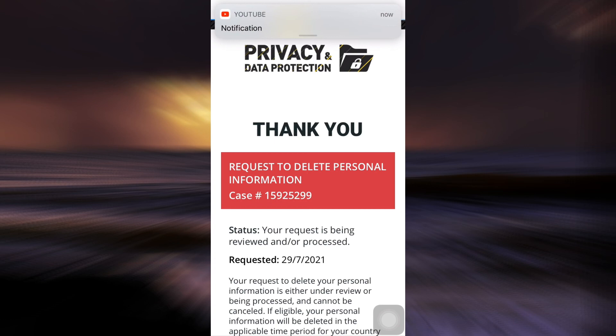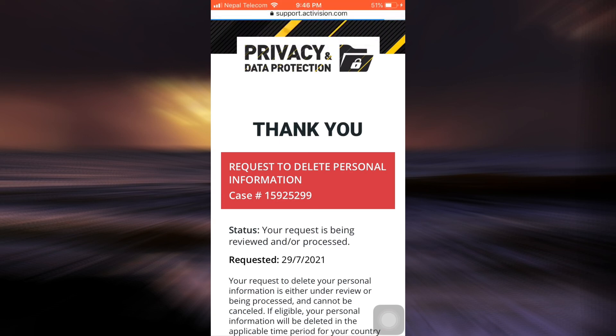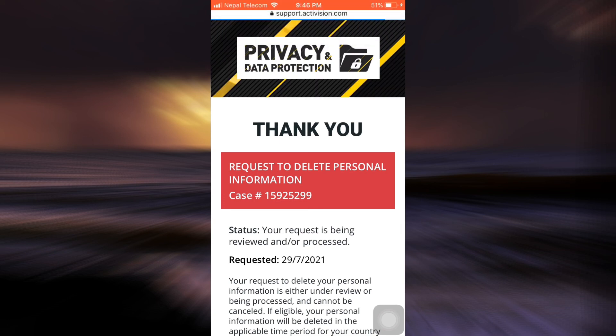You will soon be informed via email on when exactly your account gets deleted. I hope that this video has aided you in the process of deleting your Activision account. If it did, do let us know in the comment section below, and don't forget to give this video a thumbs up. Also do share and subscribe to AppGuide. Thank you so much for watching. I'll see you around next time.